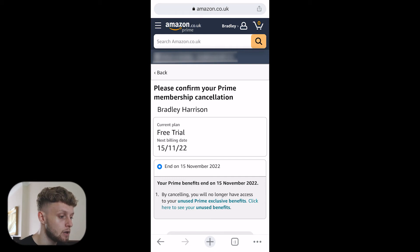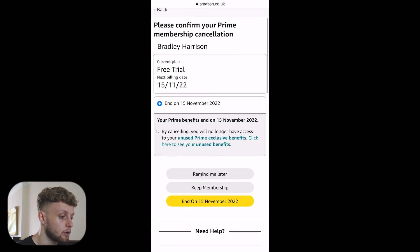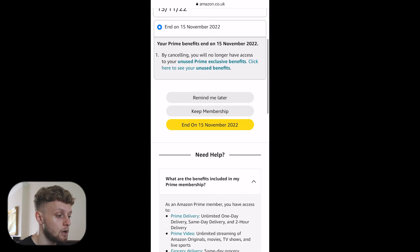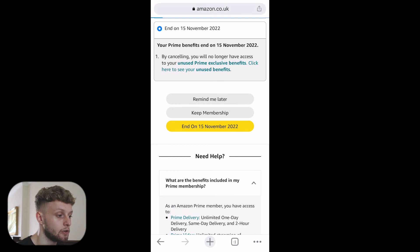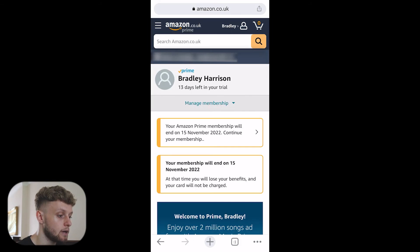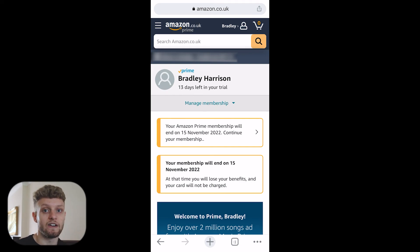Mine will end on the 15th of November, so I can scroll down and click end on the 15th of November 2022. My Amazon Prime membership will end on that date, but my membership will stay active until then.